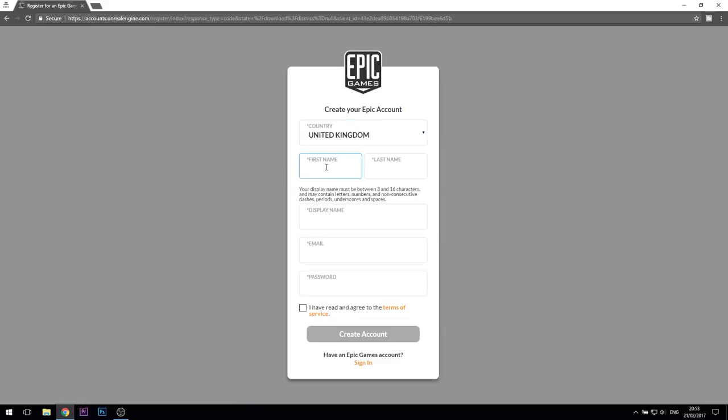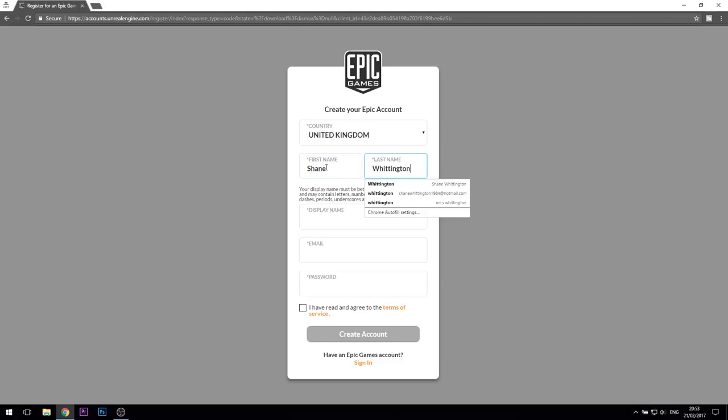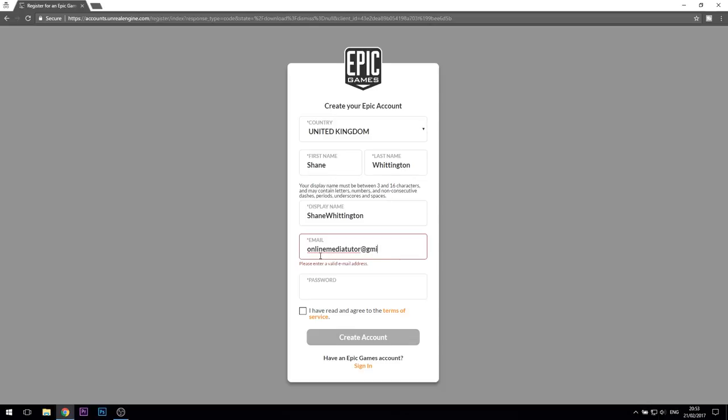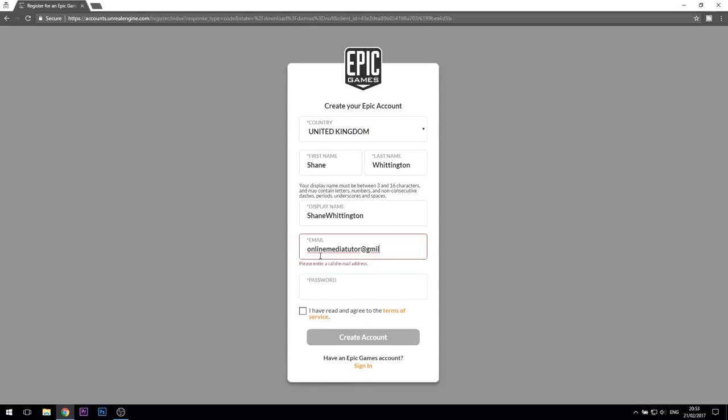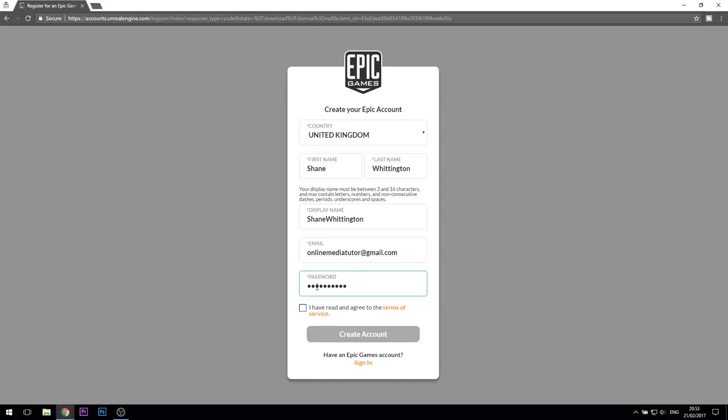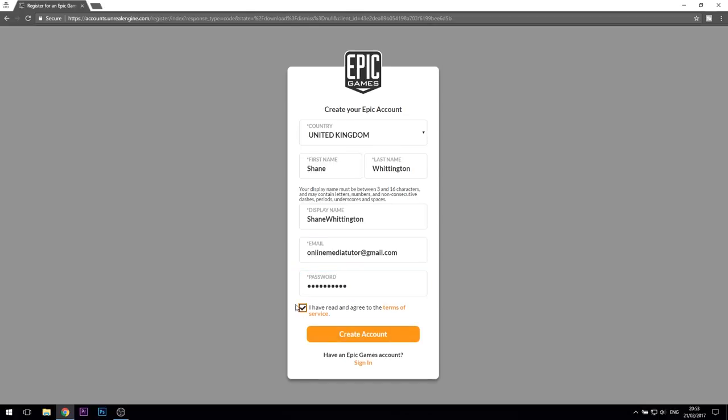If you're watching this video, I'll assume you haven't got an account, so you'll need to tell them where you're from, give them your name, choose a display name, and also add an email address and password. Make sure you agree to the terms of service, and then you can click on the button to create your shiny new account.